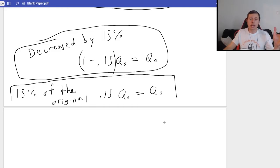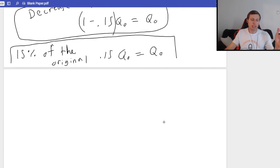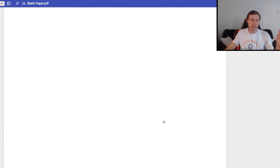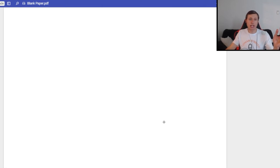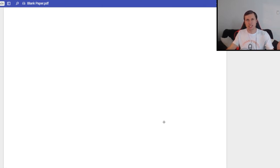The last half hour I want to talk about pretty much everything else: extrema, curve sketching, and optimization. I actually want to start with curve sketching because I think curve sketching is the hardest thing in this class. It's not something you can just plug into the derivative.